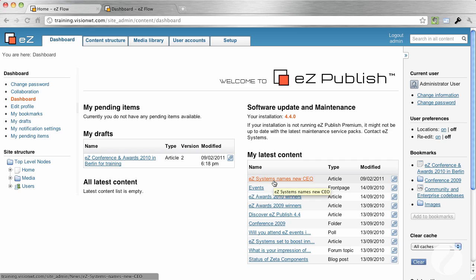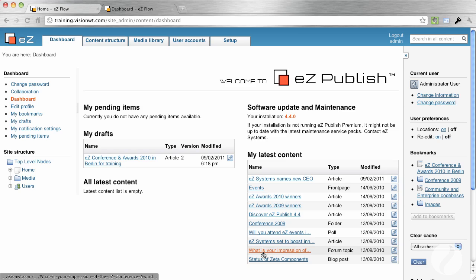And the latest content that you've actually edited on the site. And this is quite handy because you could have a large site and you're trying to hunt through for where was the article I edited a week ago or two weeks ago. This will have a complete list of all of the items that you've actually worked on.